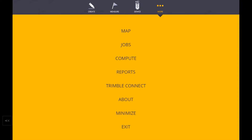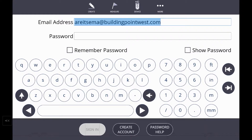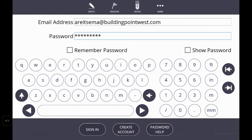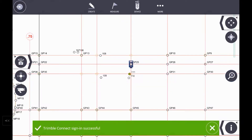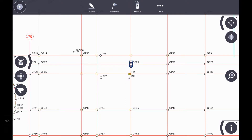To sign into Trimble Connect, hit the More Workspace icon, then hit the Trimble Connect area, and simply type in your email and password. If you don't already have a Trimble Connect password, you can create one here at the bottom icon. I'll just type in my password now. Now that I've signed into Trimble Connect, any reports that I create within Trimble Connect can be uploaded via the Trimble Connect cloud directly to the office.